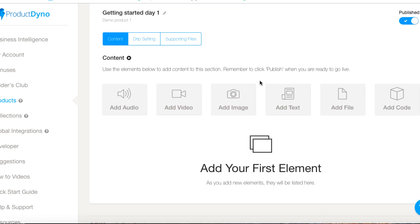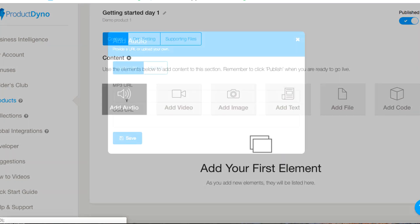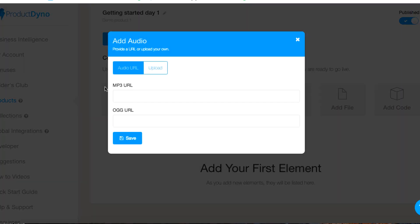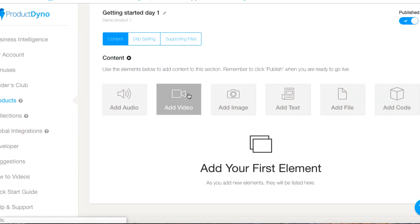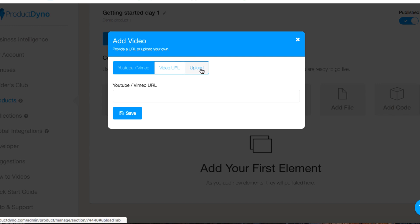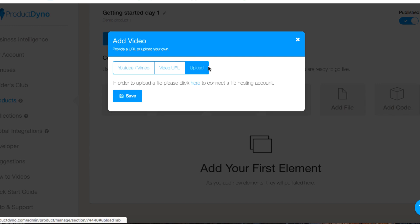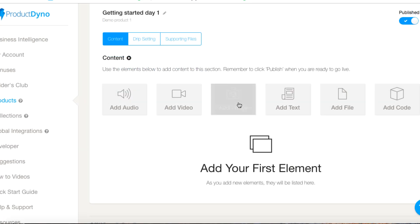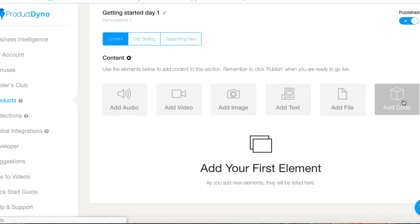Now if we want to add an audio we can click on add audio and we can paste an mp3 URL. We can add a video and we can paste a YouTube or Vimeo URL, or we can upload the video directly if you want to.